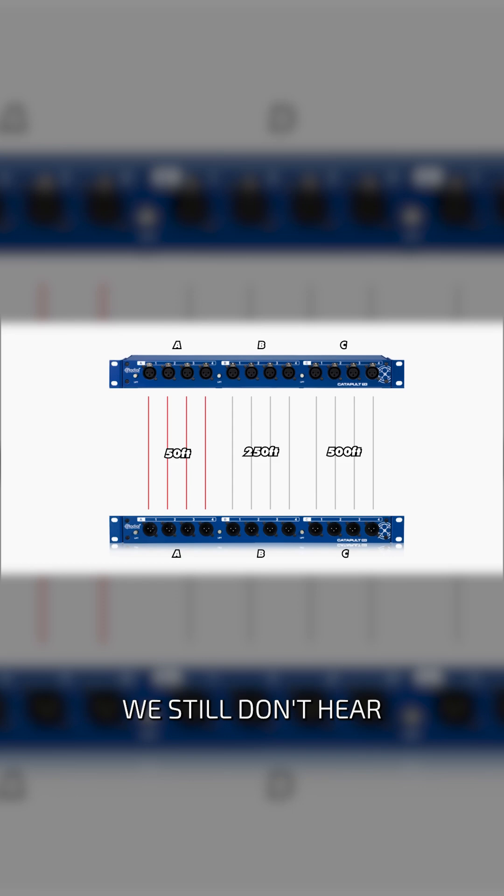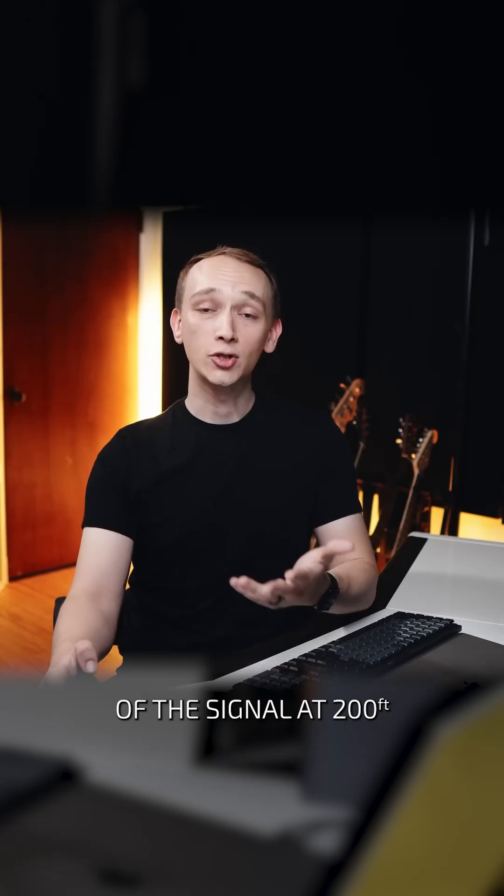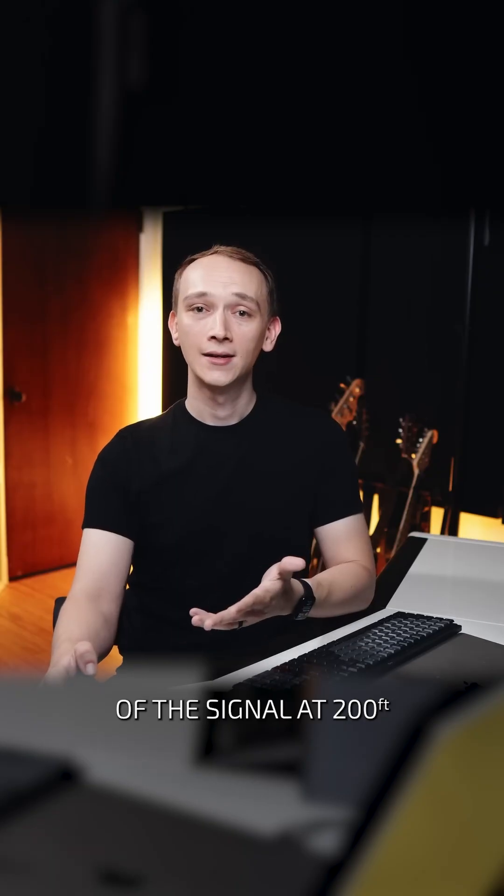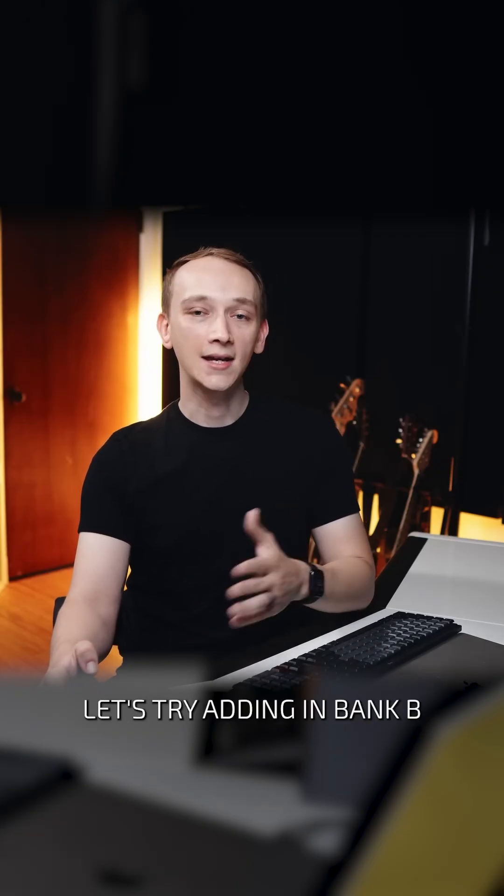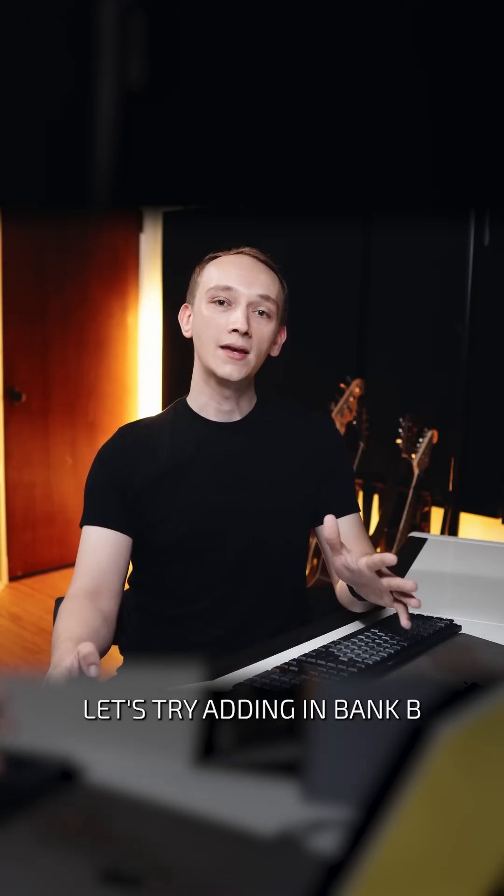We still don't hear any degradation of the signal at 200 feet. Let's try adding in bank B.